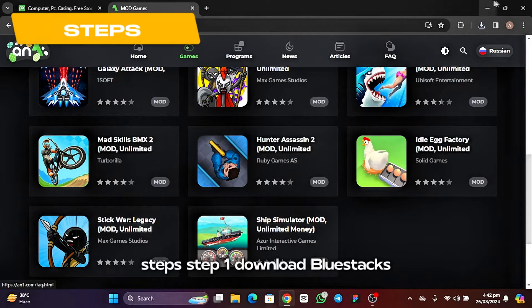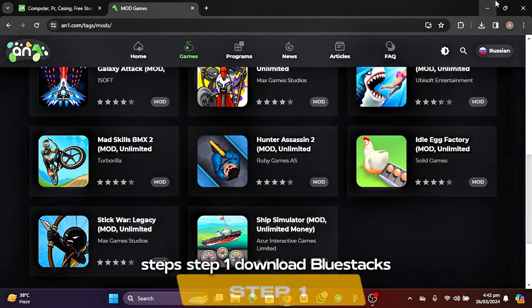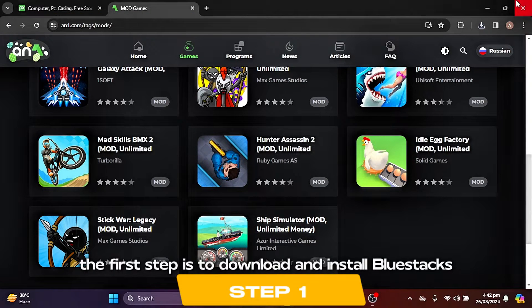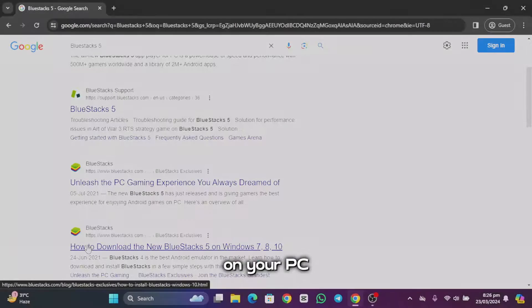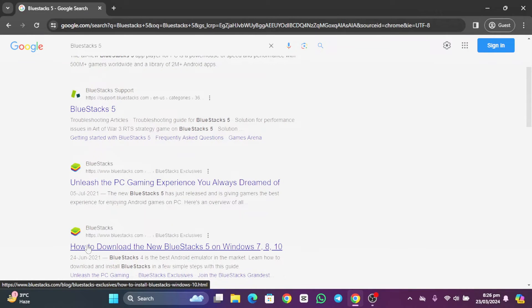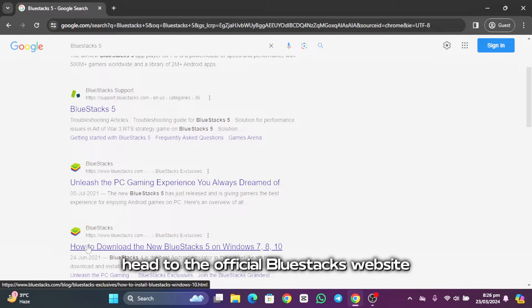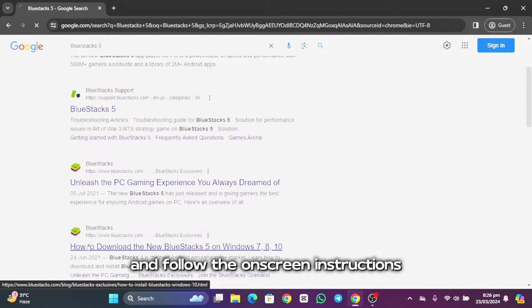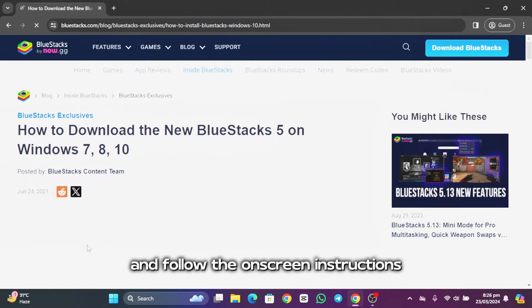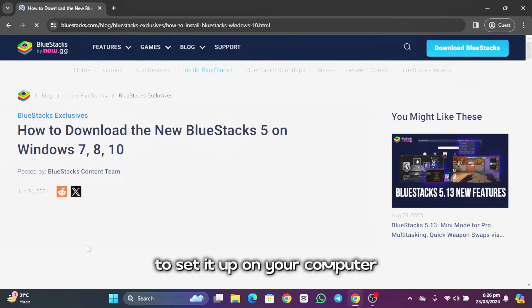Steps. Step 1: Download Bluestacks. The first step is to download and install Bluestacks on your PC. Head to the official Bluestacks website and follow the on-screen instructions to set it up on your computer.